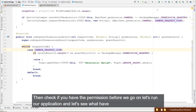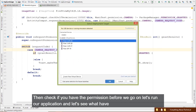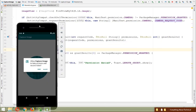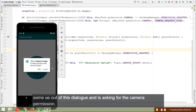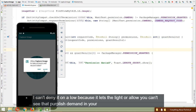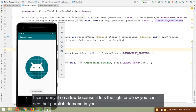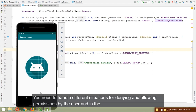Let's run our application and see what we've done so far. If you have an Android device, a system dialogue may be familiar to you. The Android system has popped up a dialogue asking for camera permission. Let's deny it for now.